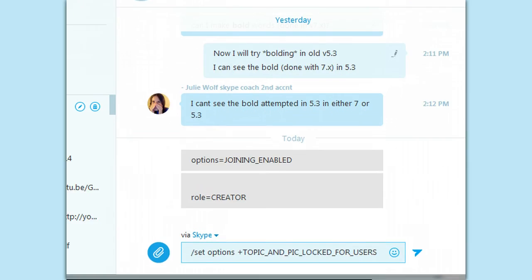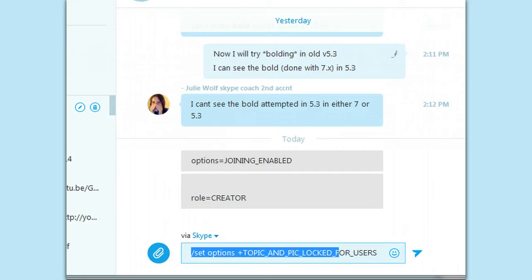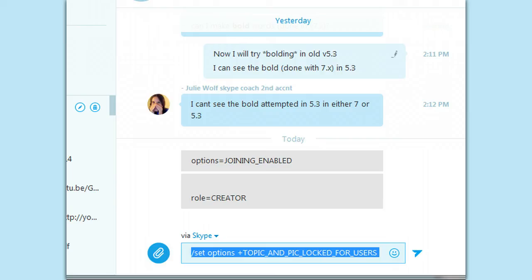For example, you cannot use this command in a cloud-based room created in new Skype. I'm going to set the options for this room as topic and picture locked. And I'm going to show you what happens.